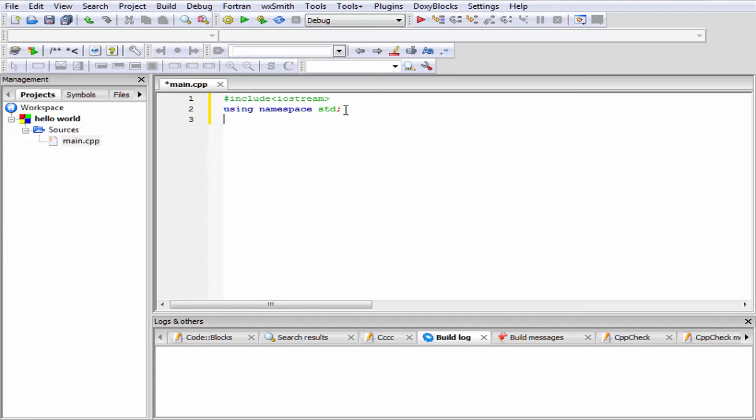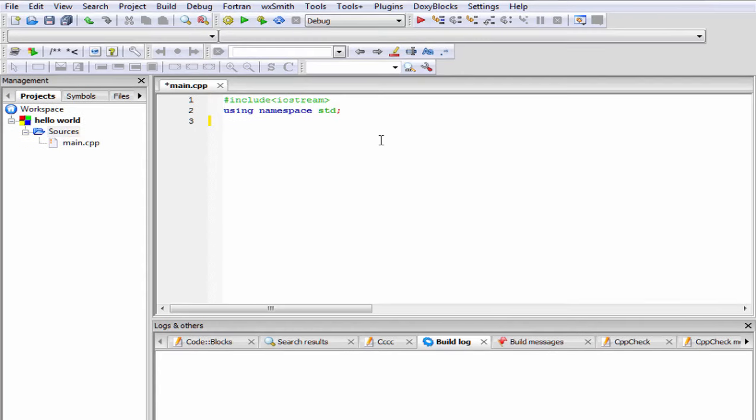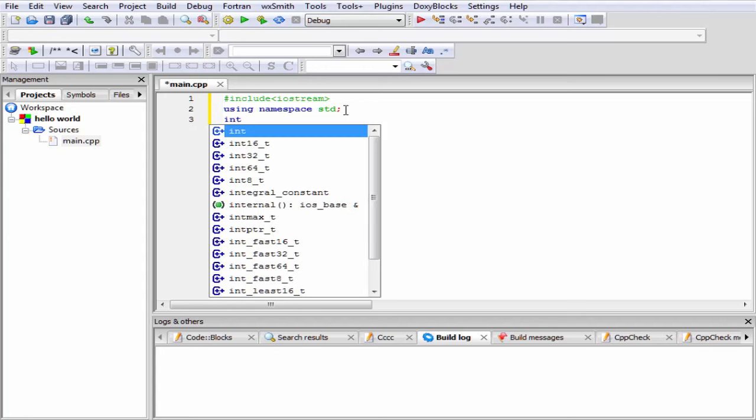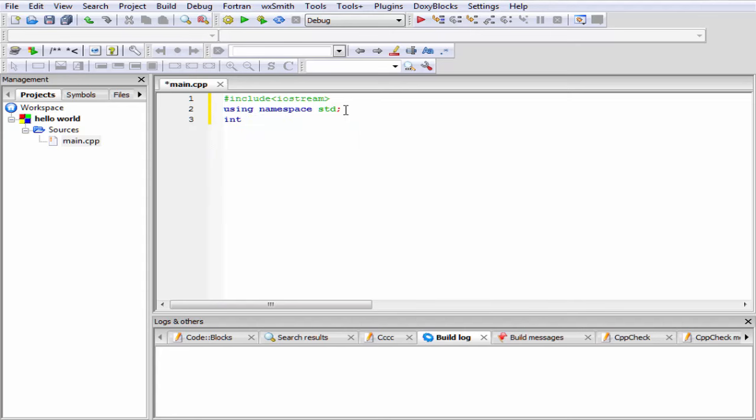Now the question is: what is a function? A function is a collection of statements that perform a particular task. To define a function, first we need to write its return type, meaning the type of value returned by that function. So I'm gonna write here 'int'. This indicates the function returns an integer value. Then we need to write the function name, that is 'main', and then a pair of parentheses.